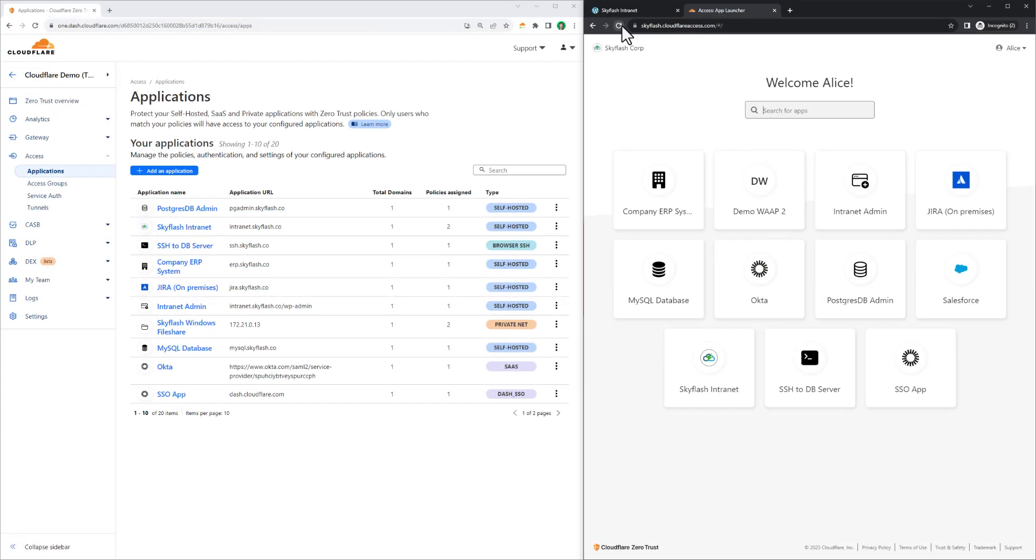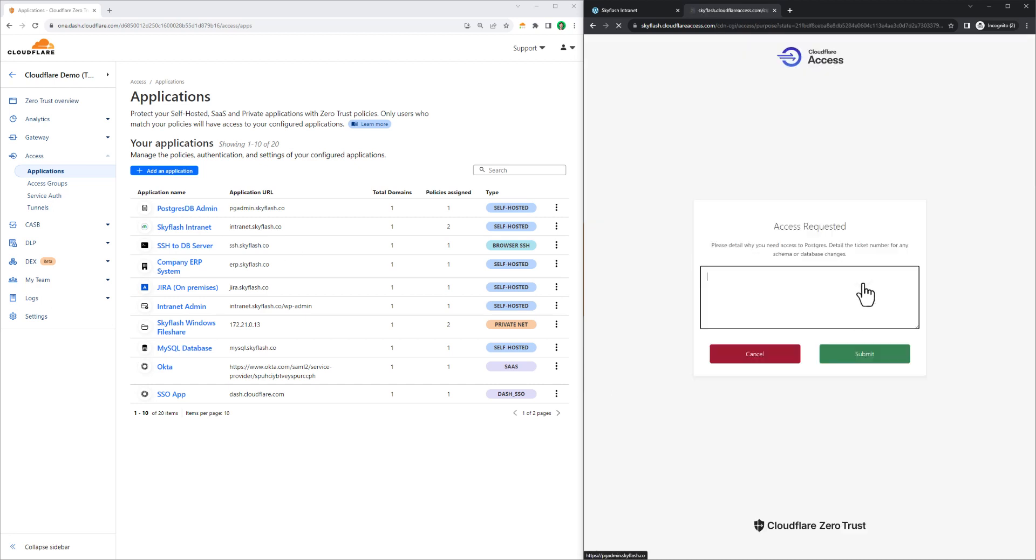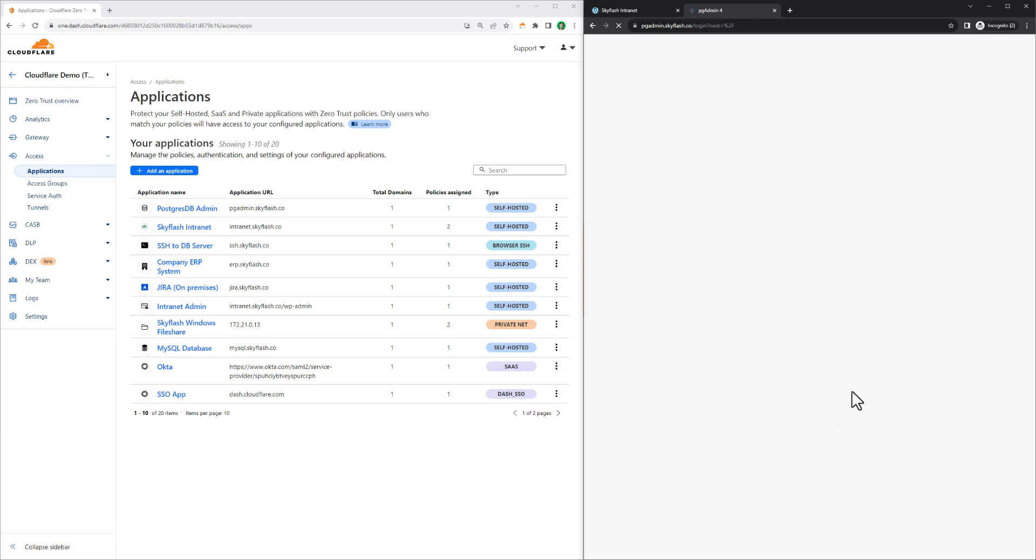Let's navigate to the Cloudflare app launcher, which will display a contextual list of all the applications Alice can access. As an administrator, she needs to go to work on a database, so we'll select the Postgres admin interface icon. The policy for this app requires all authenticated sessions come with a purpose justification, which Alice here is filling out before she can get access.